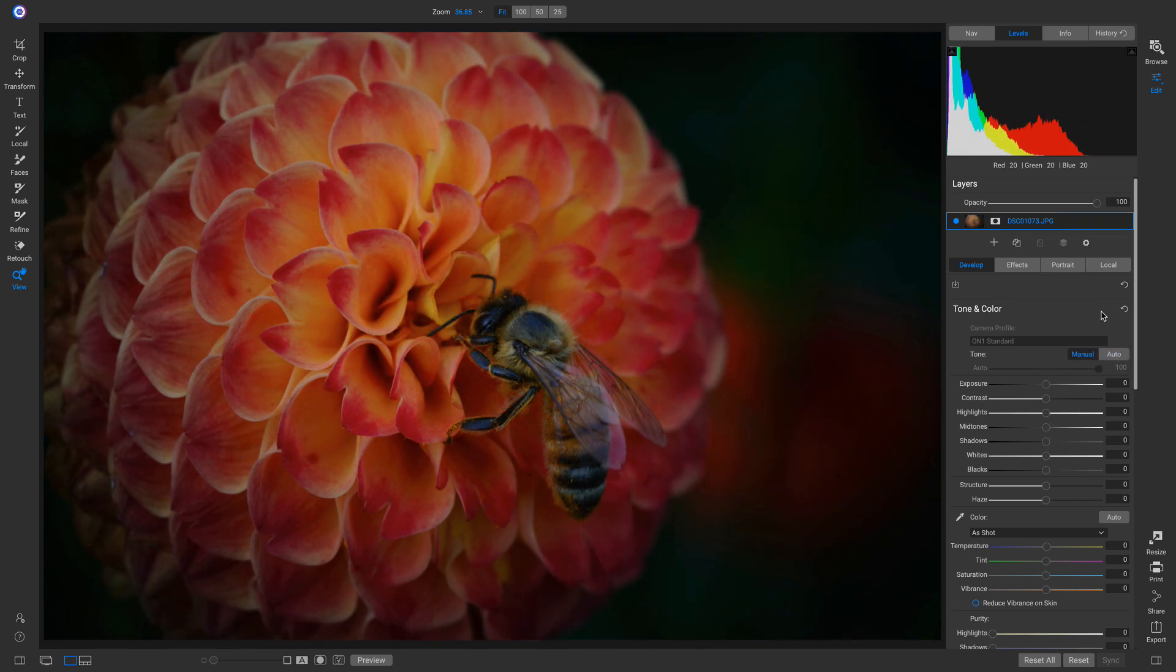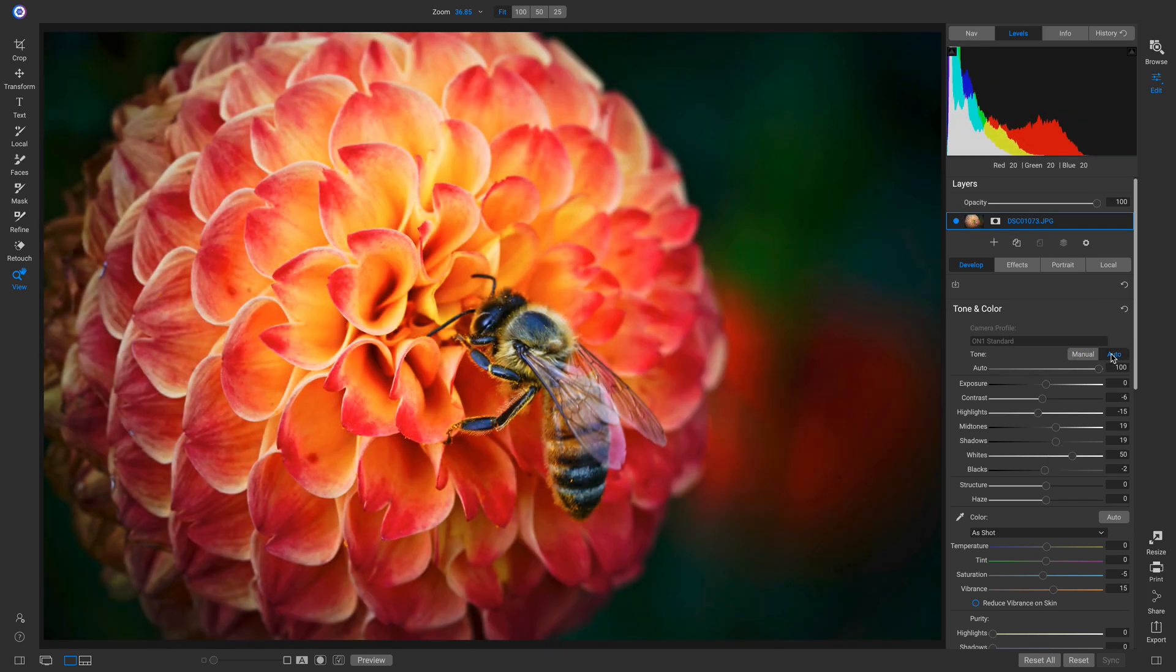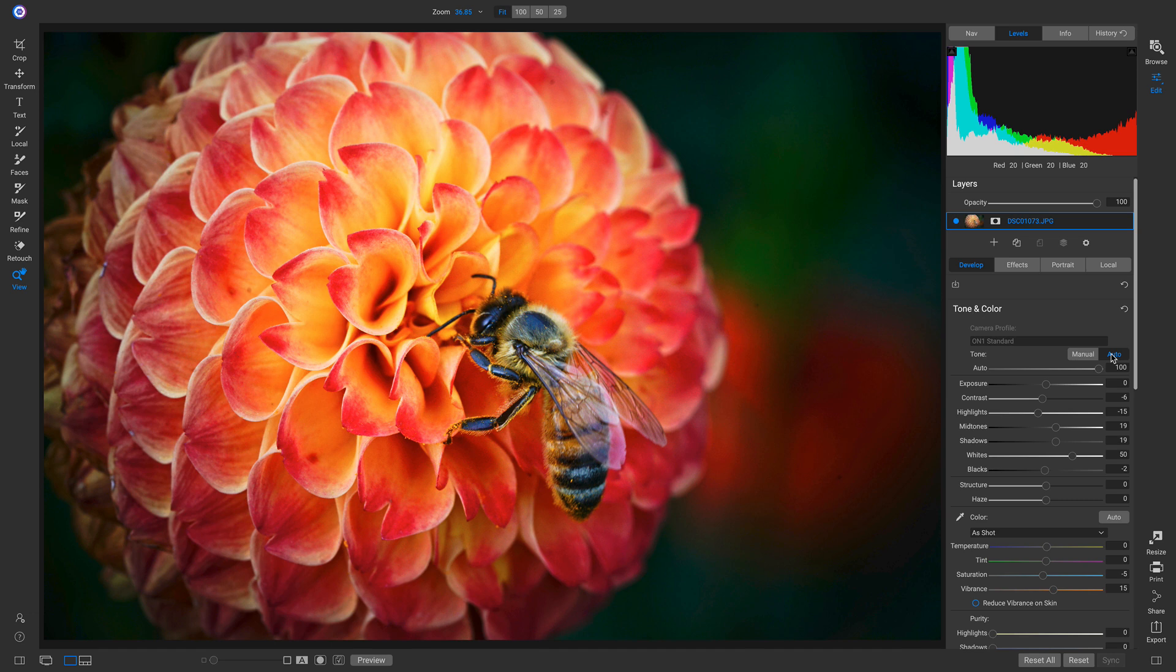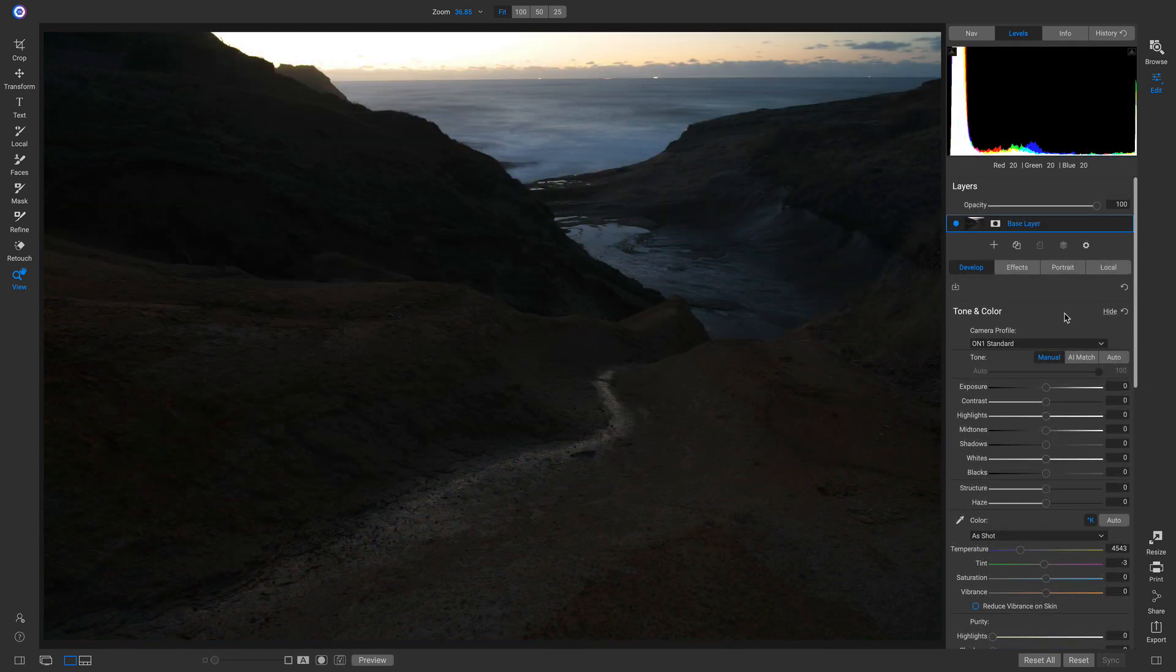Well, inside On One Photo Raw 2020, you can now use AI Autotone to quickly develop your image's tone and color sliders for you.